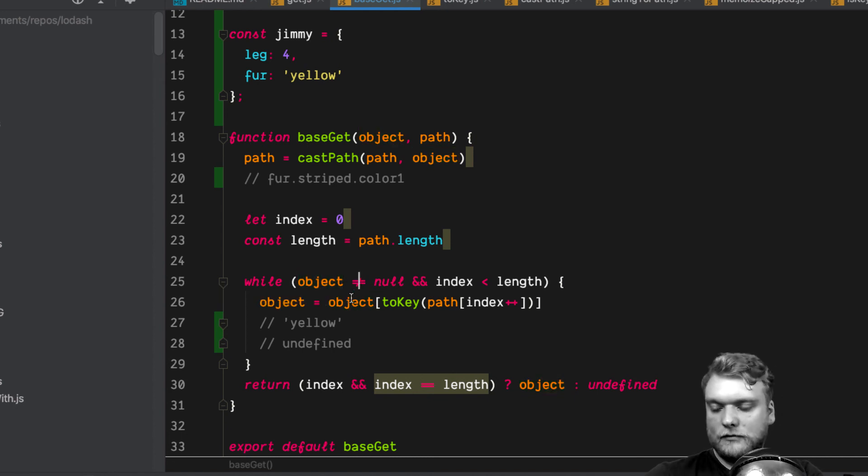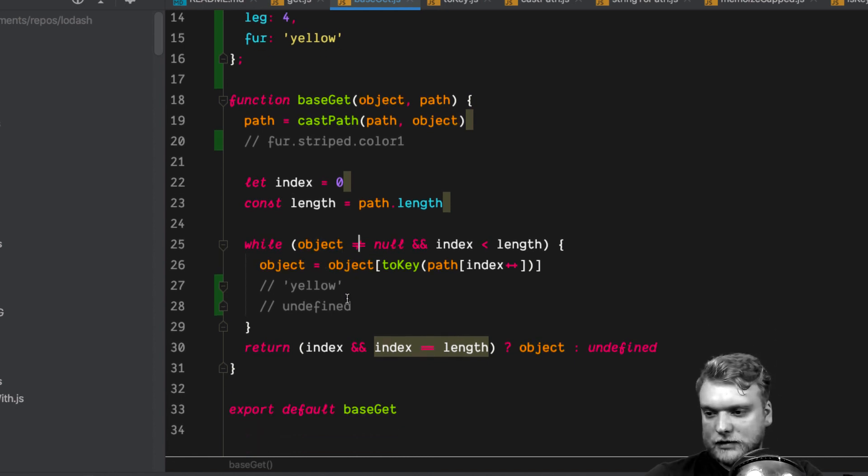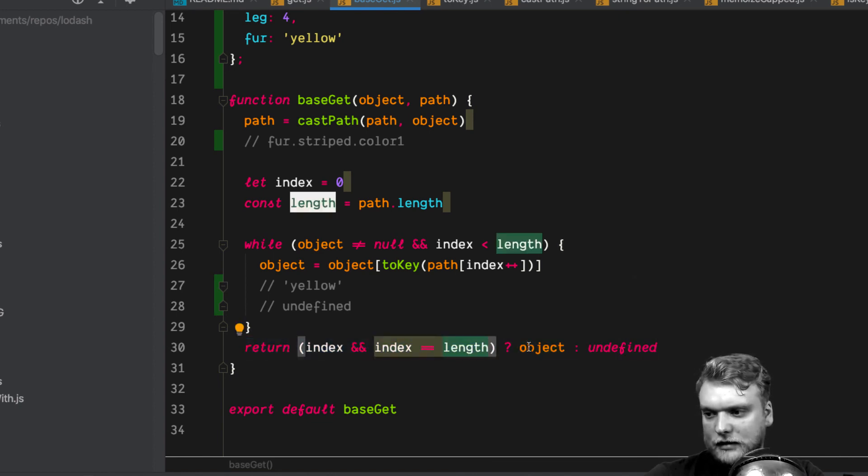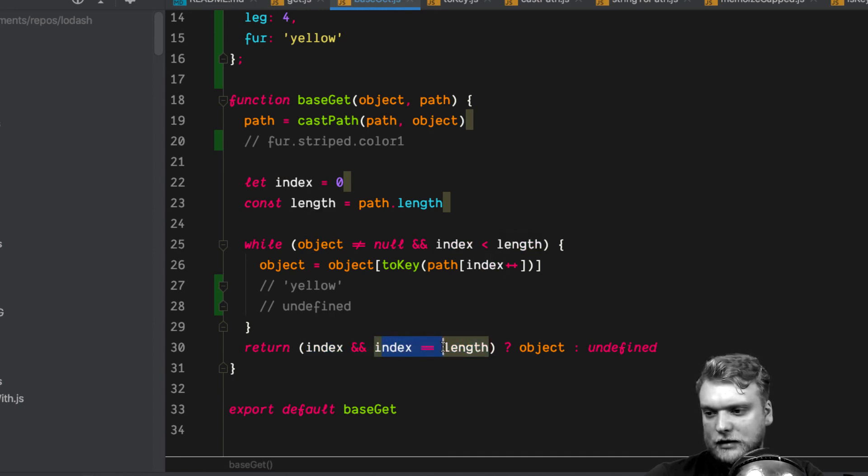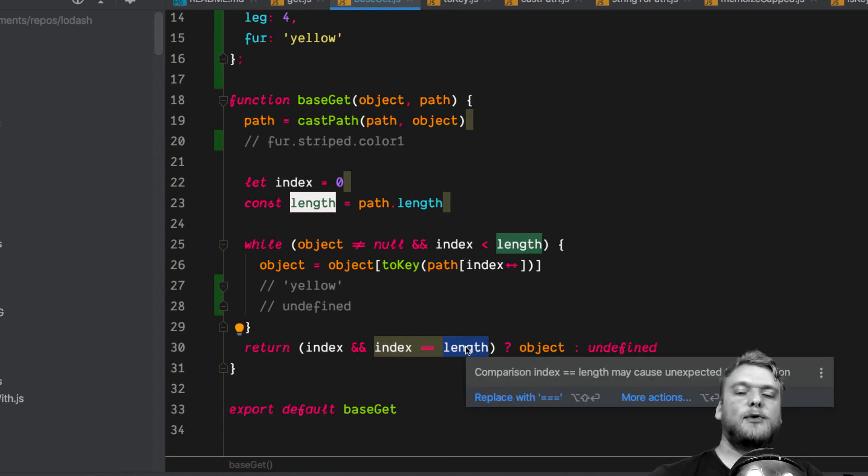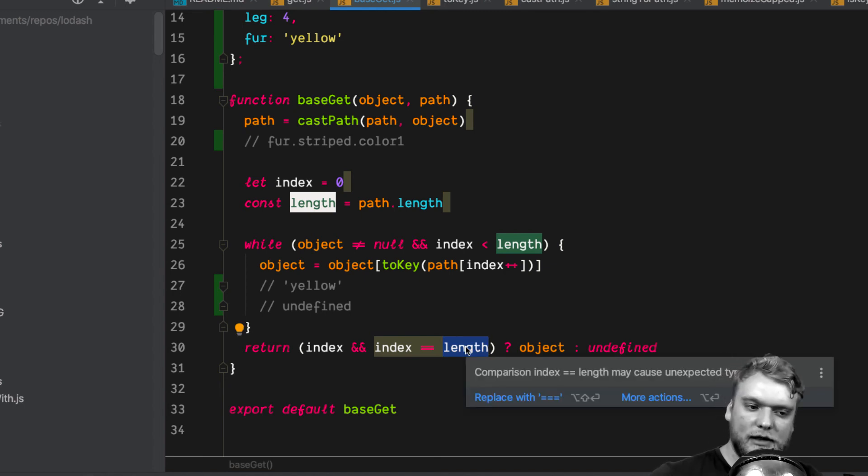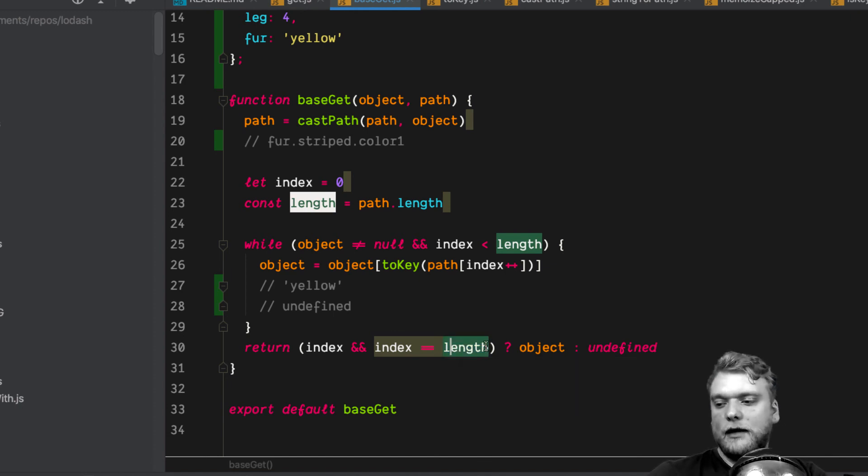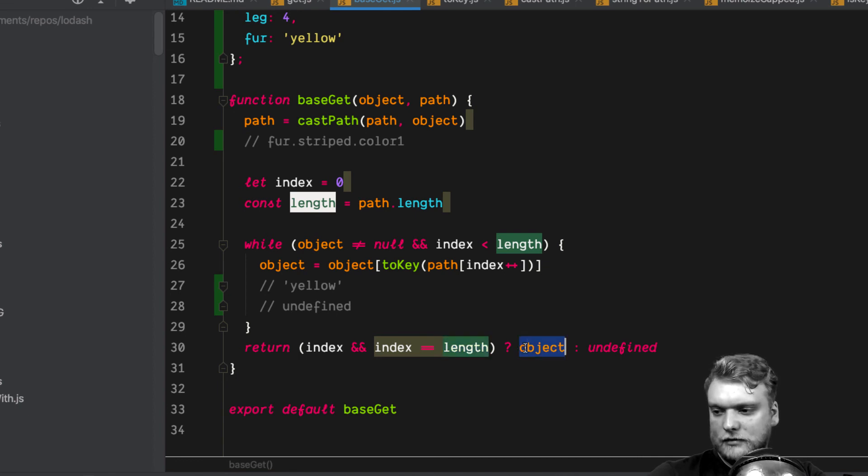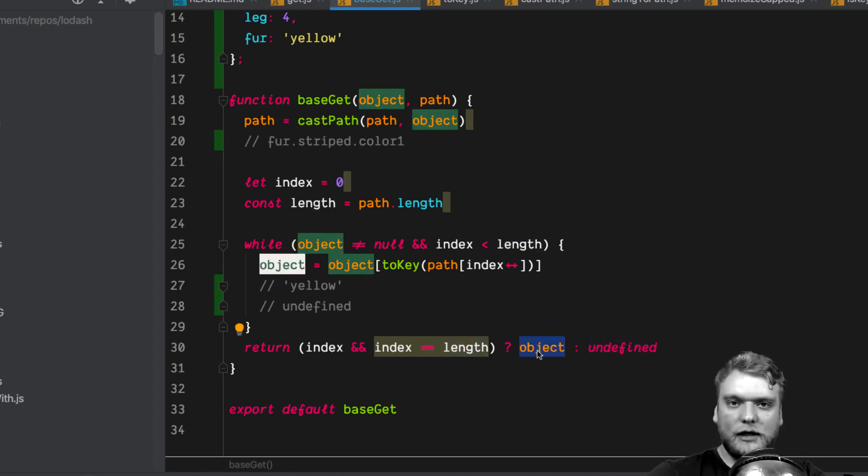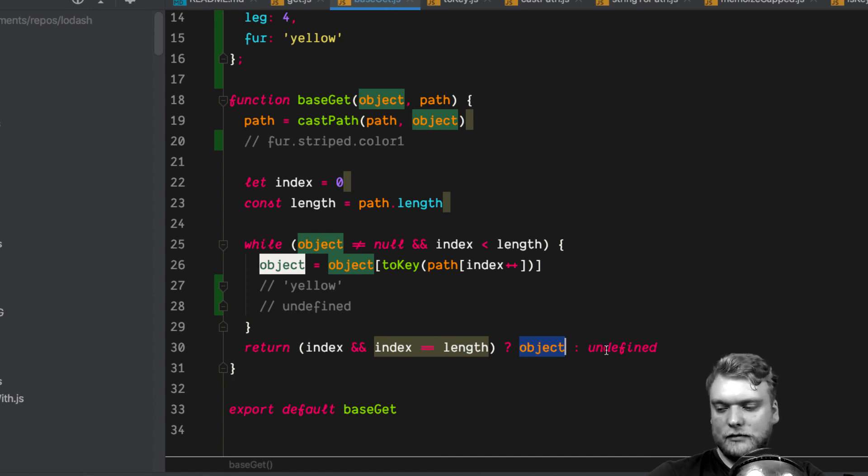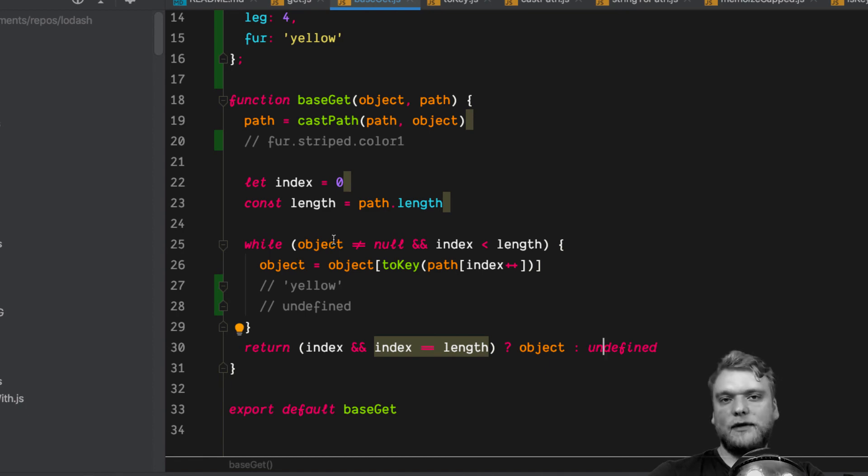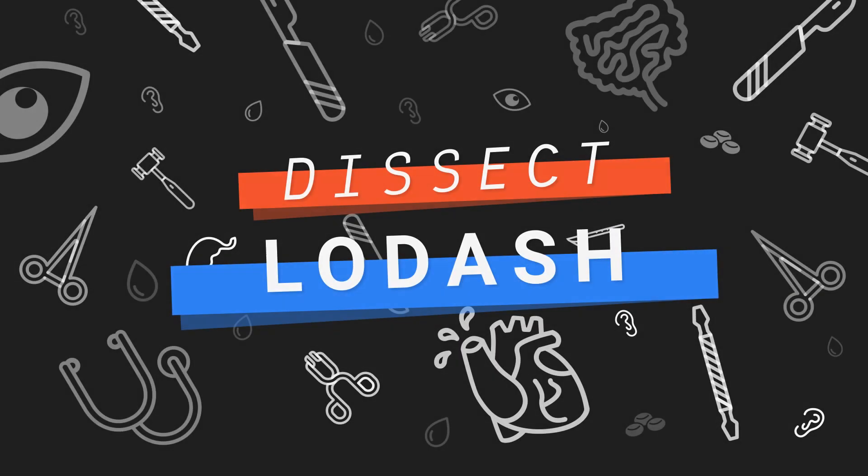Then, like I said, the loop will stop and we will go down here. Then it will check if the index equals the length, which basically proves that the path has successfully been walked by the program. If it hasn't, then it will return undefined. In the other case, it will just return the object. That's basically all the magic behind the get function. Thank you.